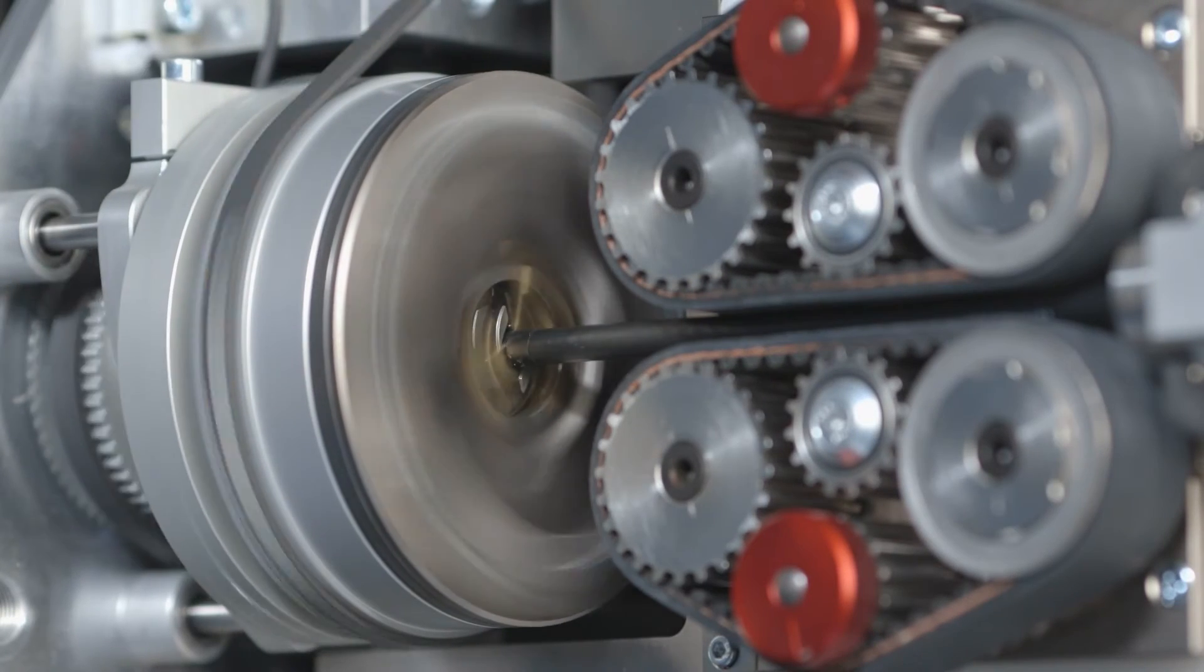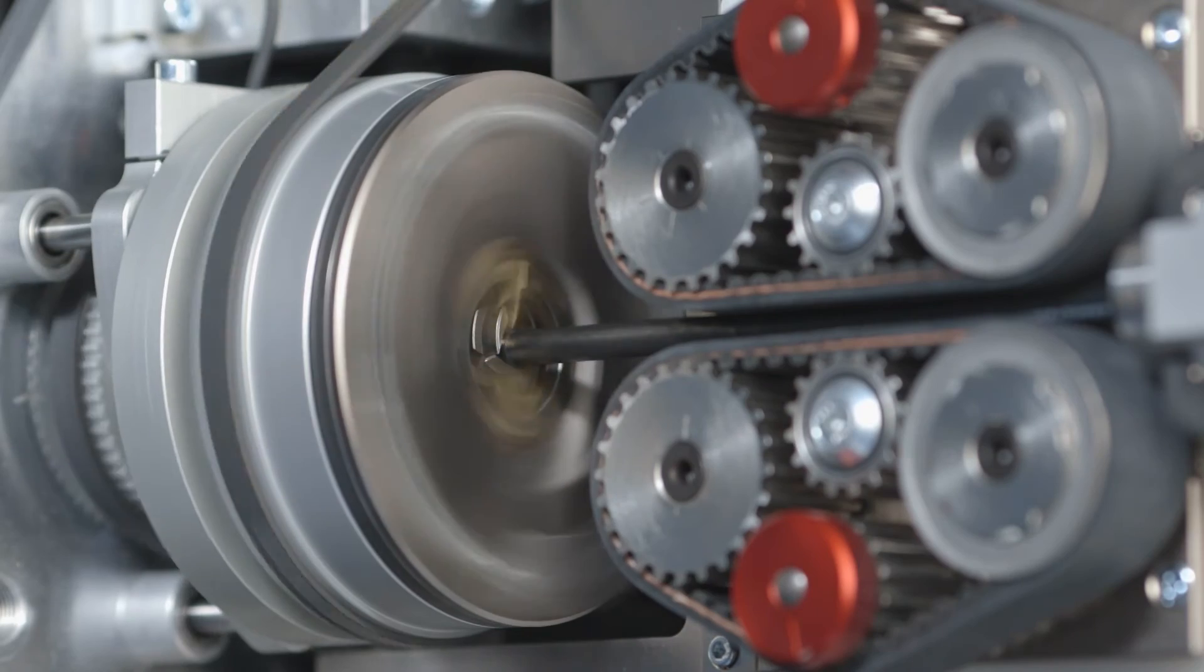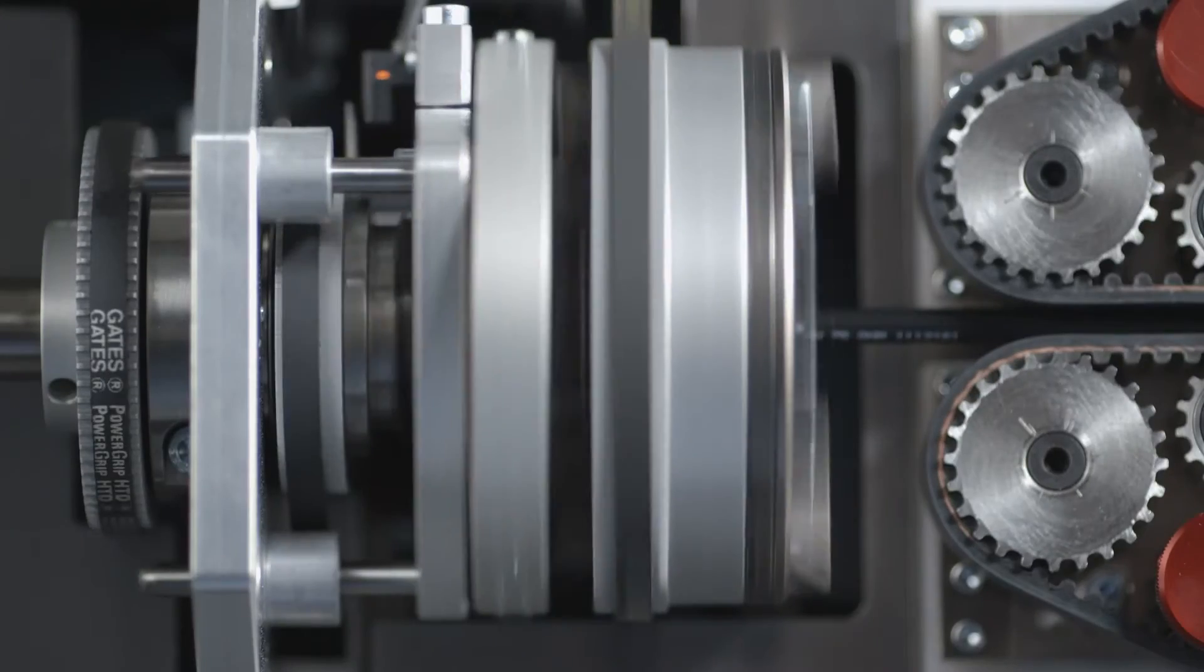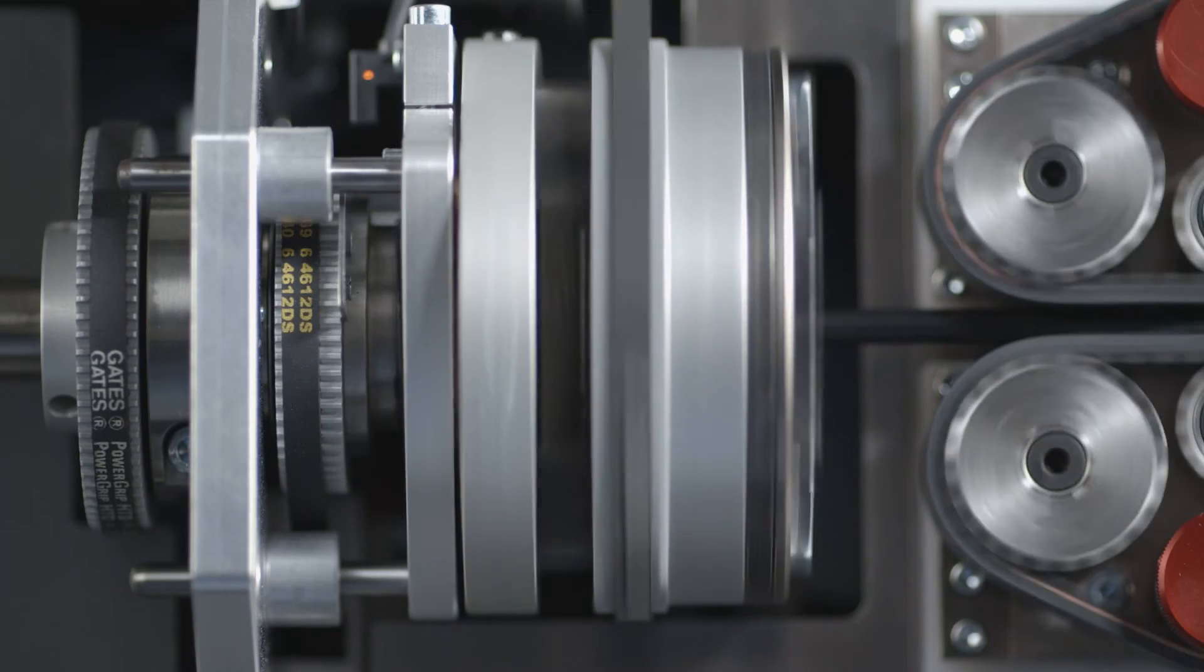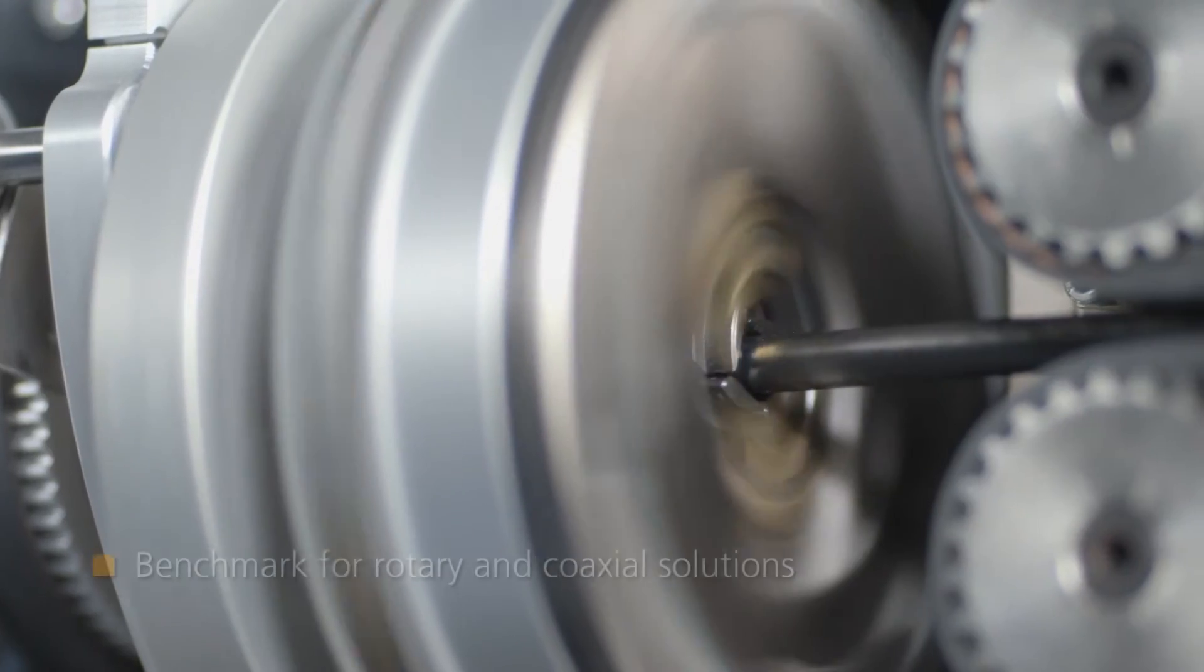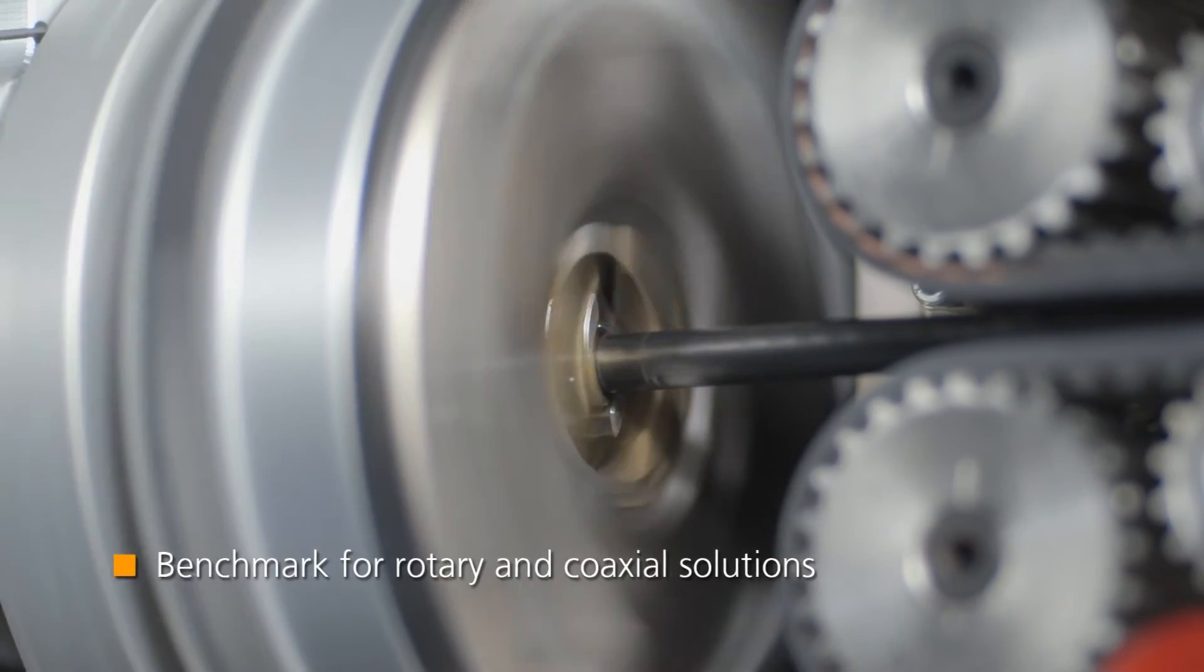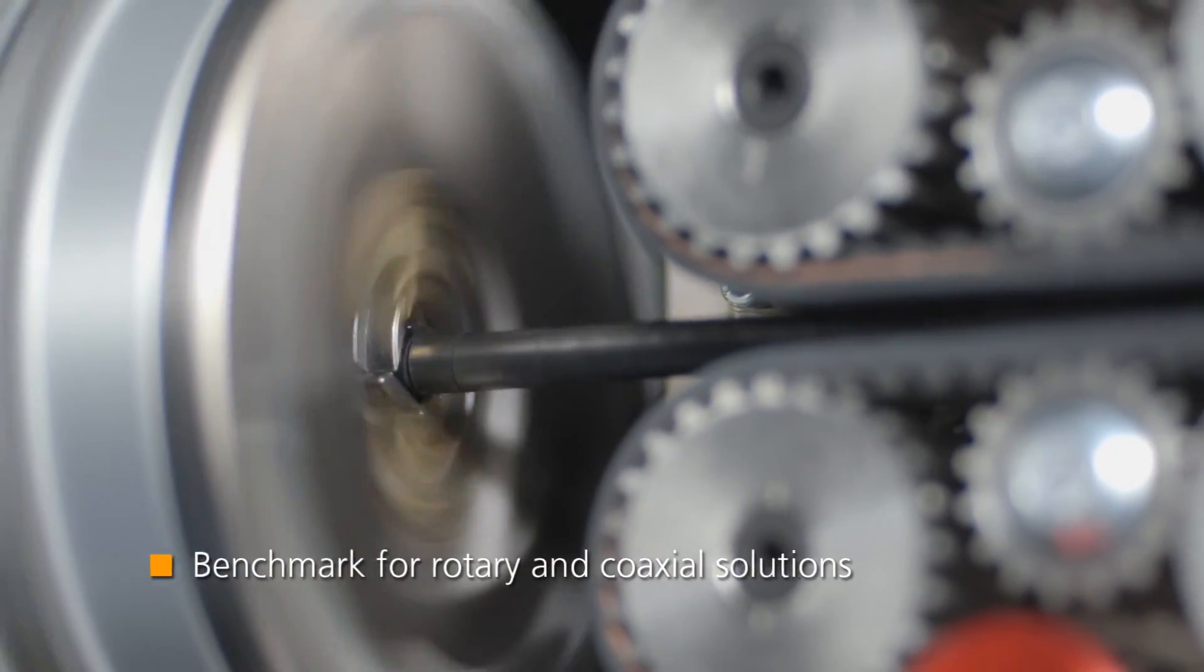Schleuniger is the worldwide leader in rotary stripping solutions. Our RS and RX technology inspires customers around the globe. It sets the benchmark for high-precision processing of coaxial and other shielded cables.